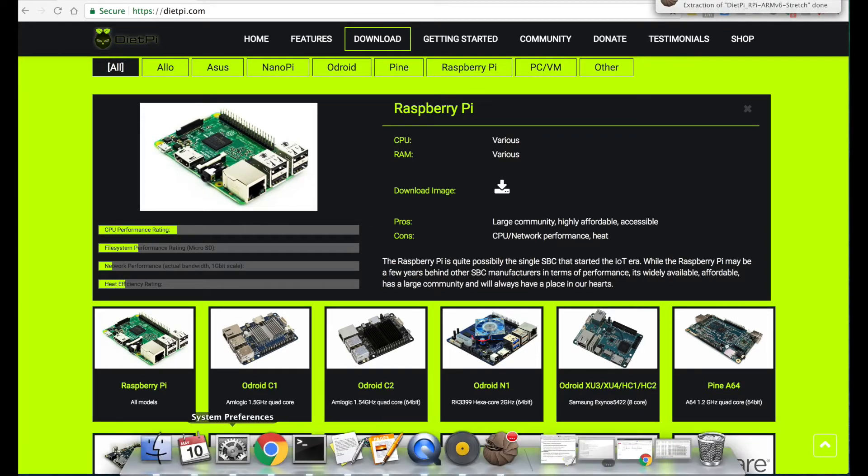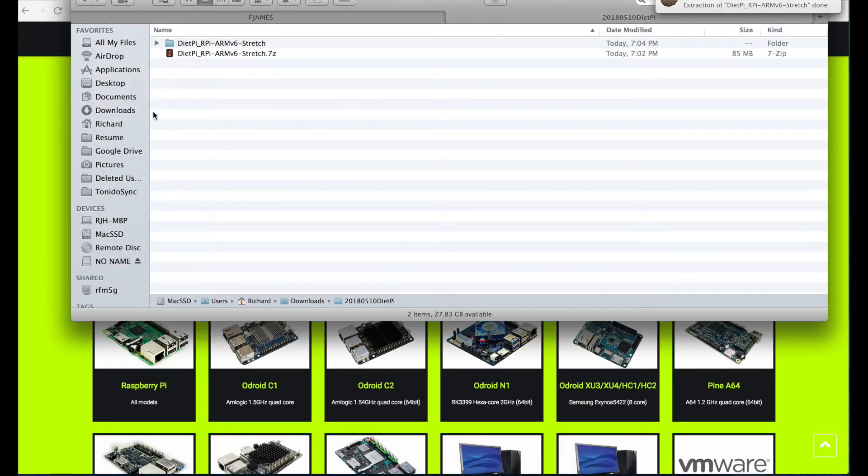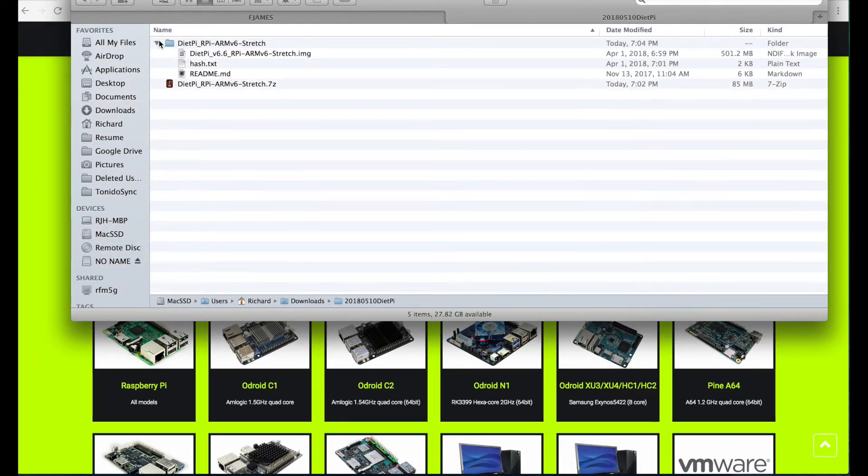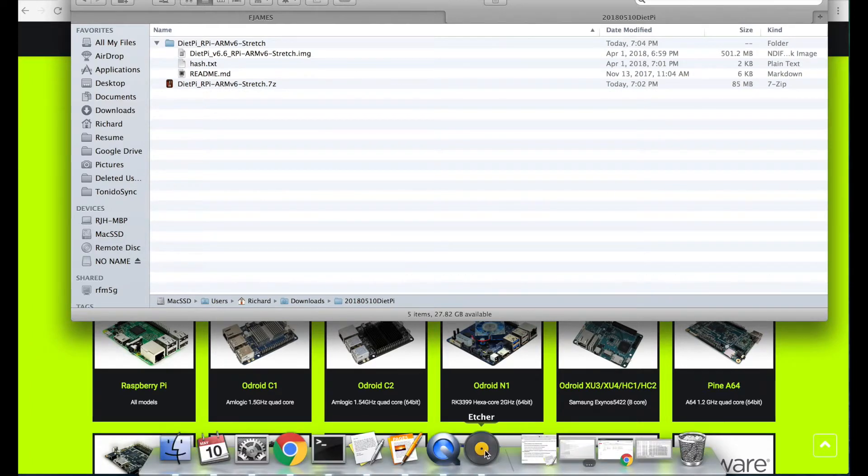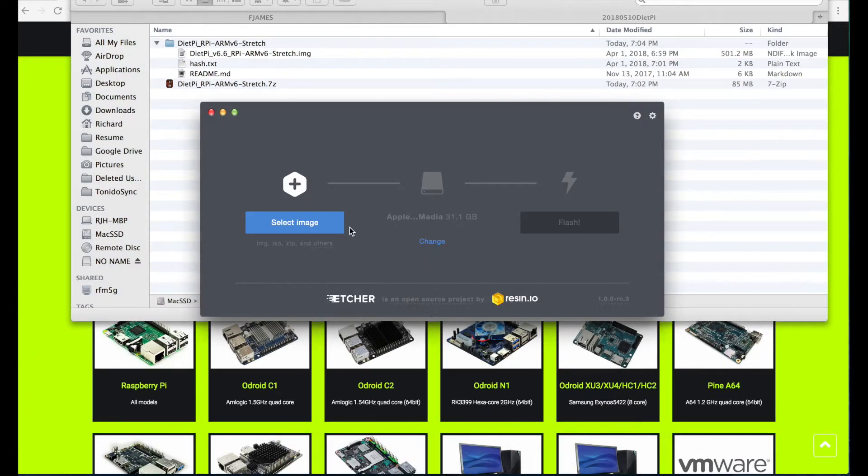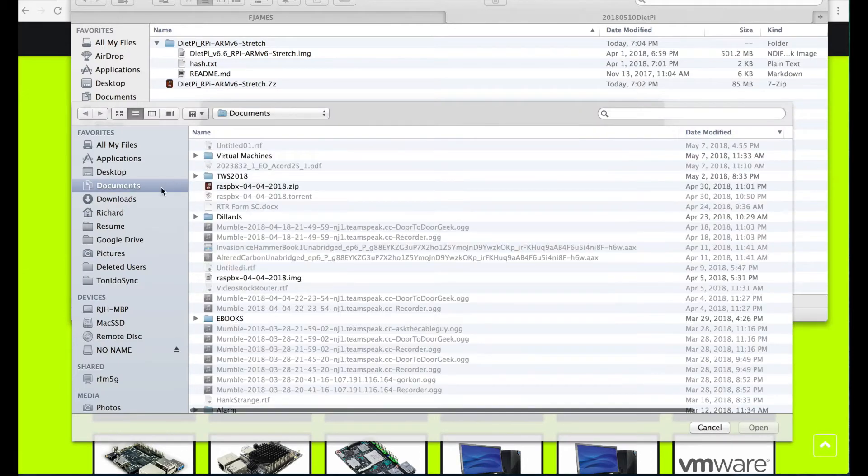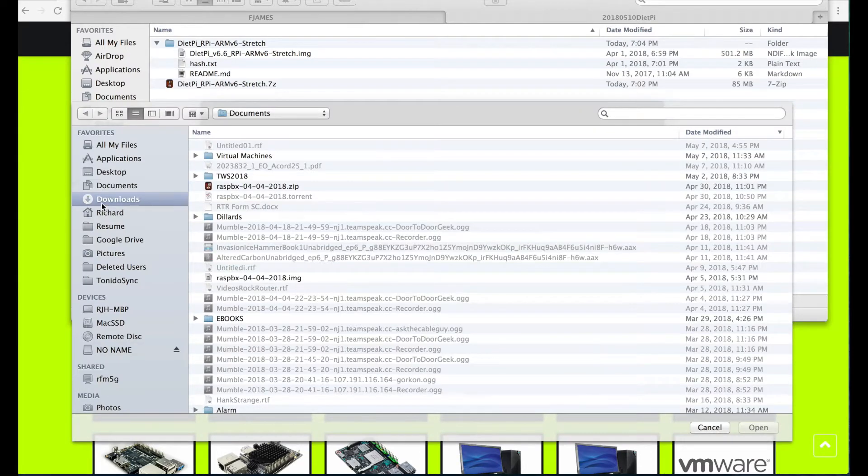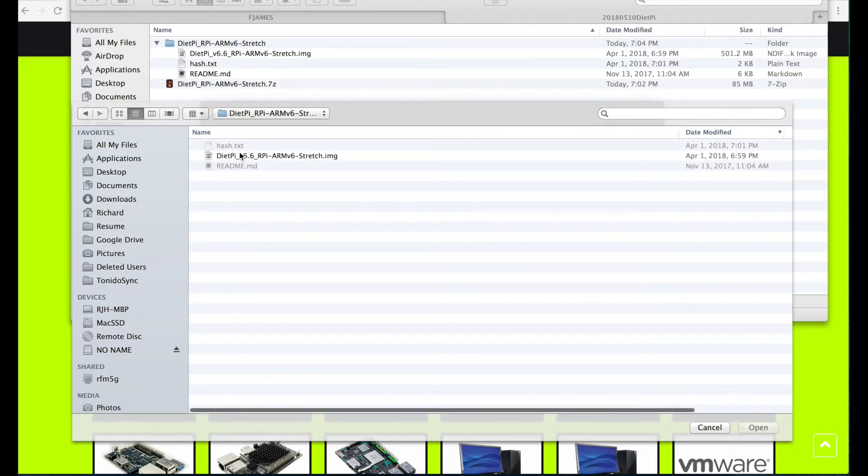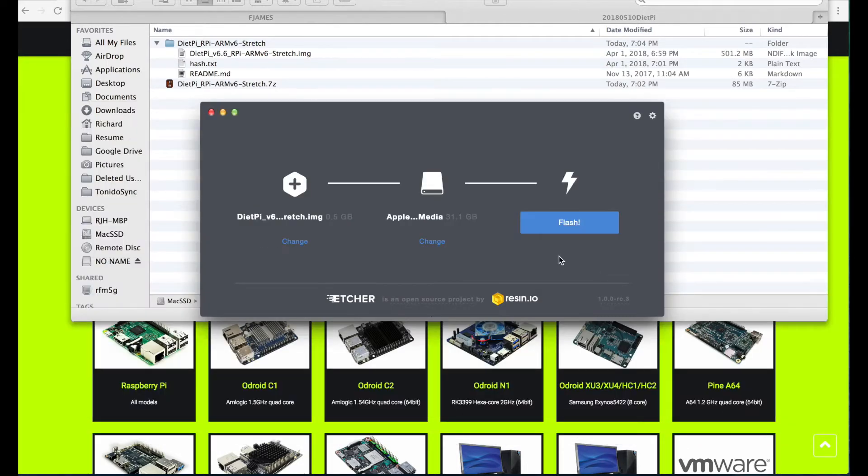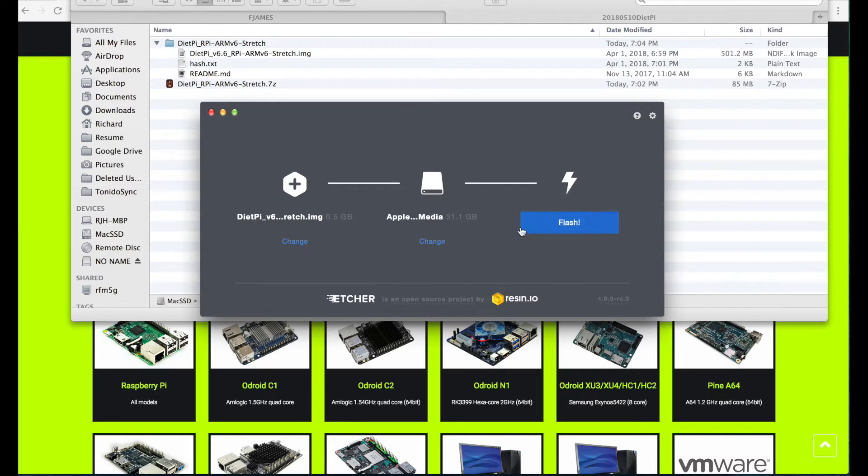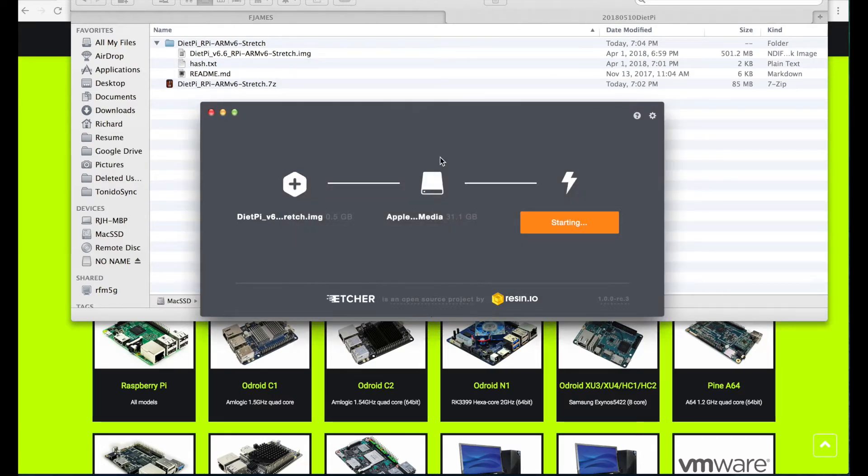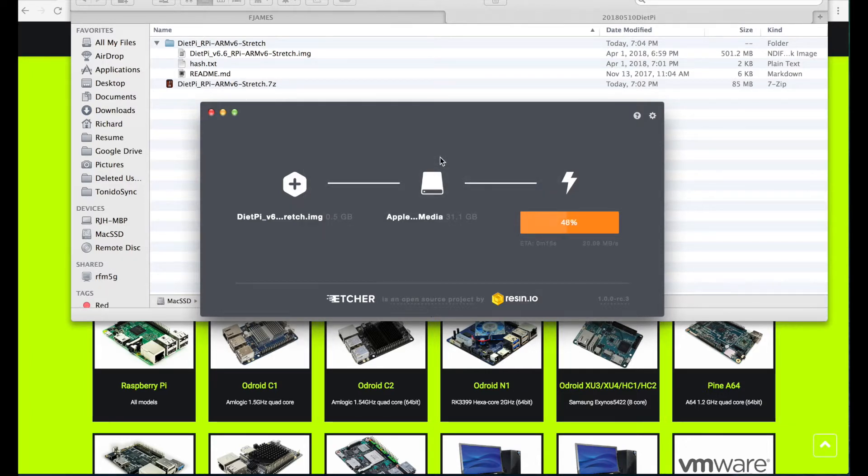Once that's done, we can open Etcher. We're going to open the file explorer and see where the file's located. You're going to select the image in that location, in the downloads, in that DietPi directory, where the .image file exists. It automatically selected the SD card. You click Flash, and you're going to have to enter your password. I'm going to speed this up so you don't have to wait. And ta-da, it's done.